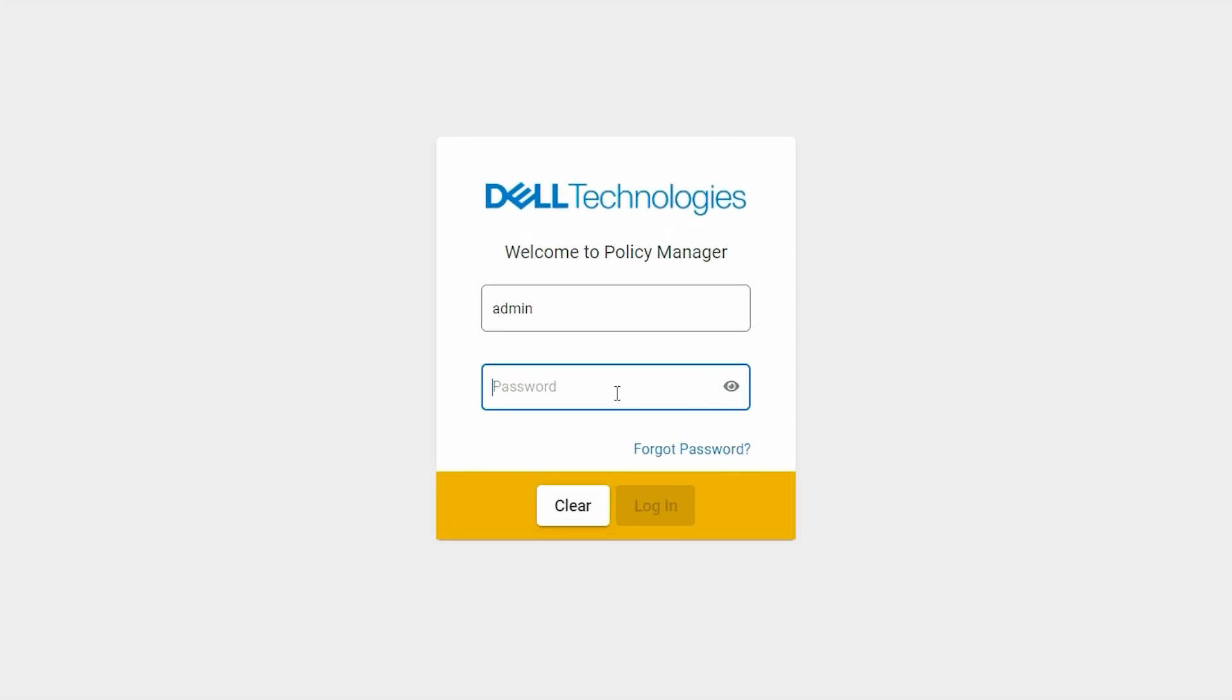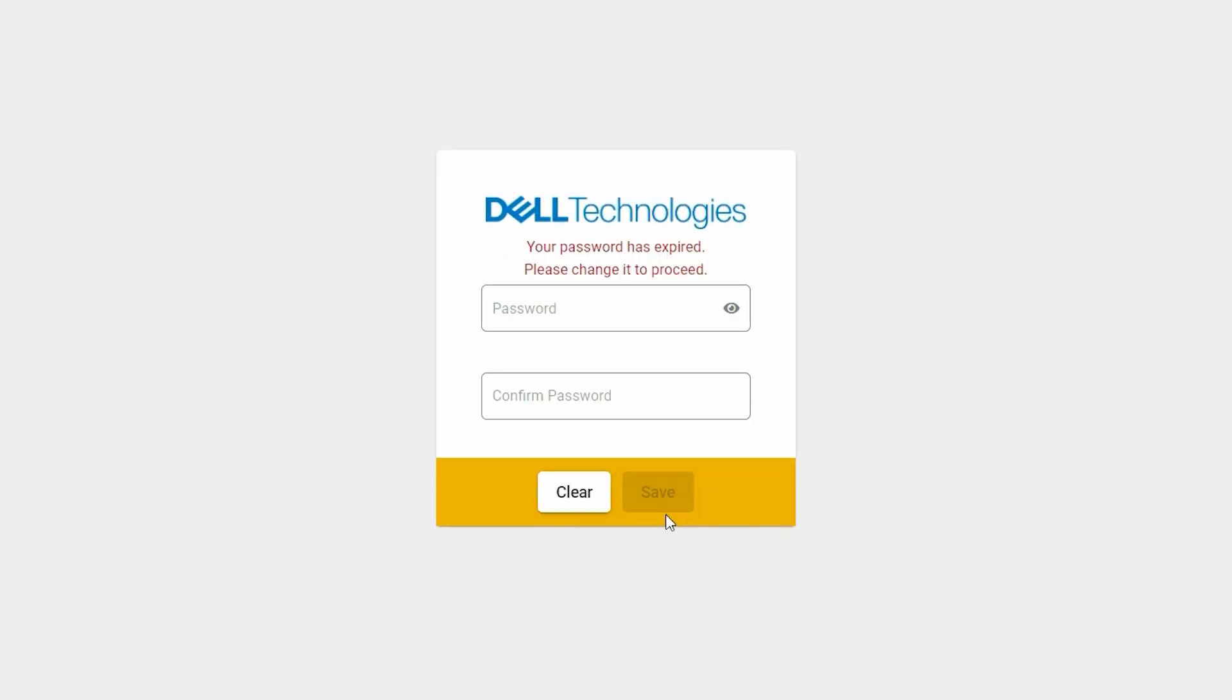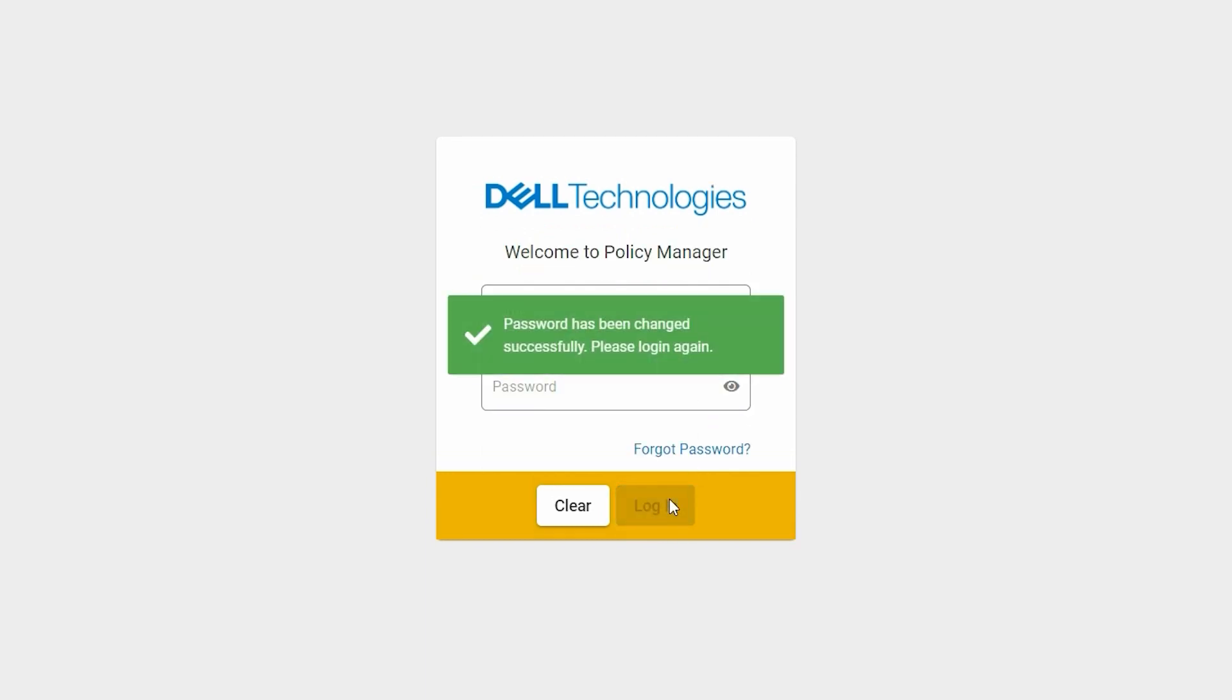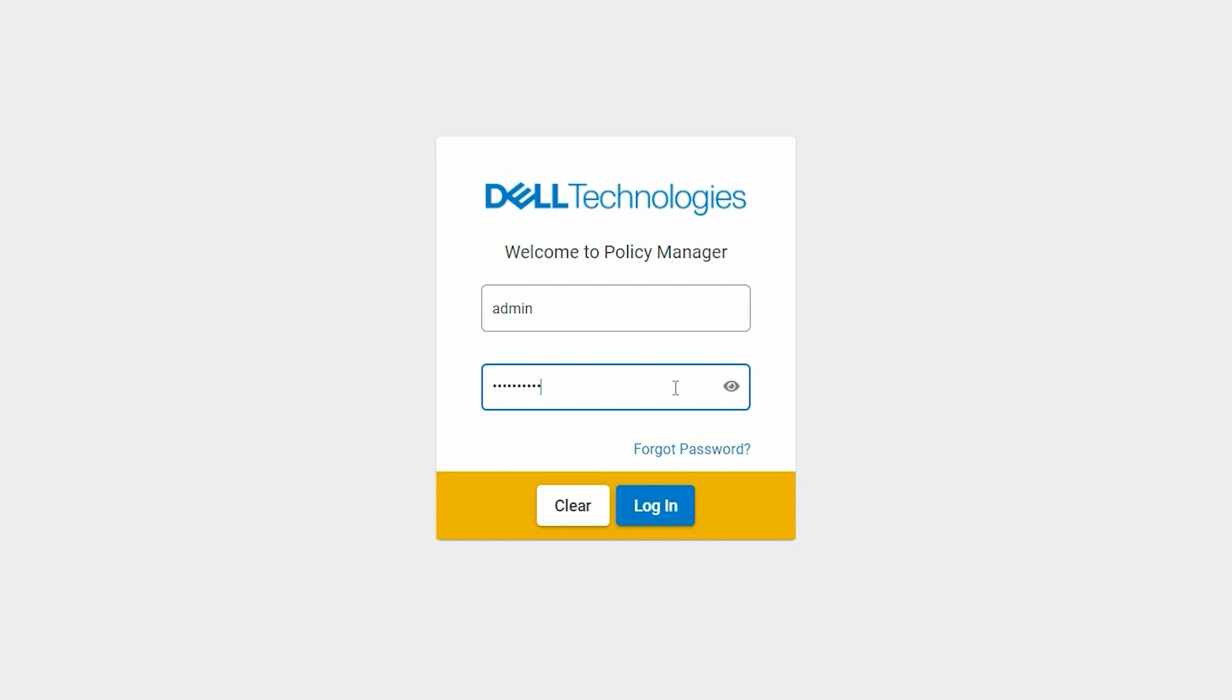After you log in, you must reset the administrator account password. Enter the new password for the administrator account and click Save. Log in again using the new password.